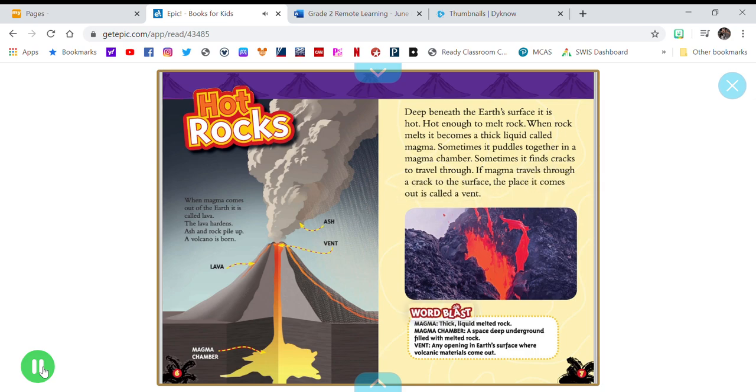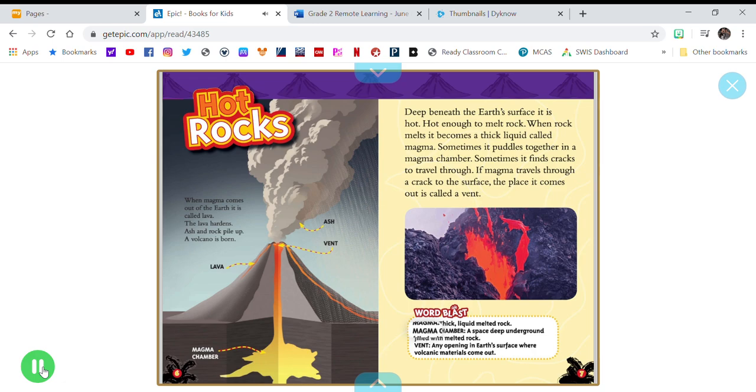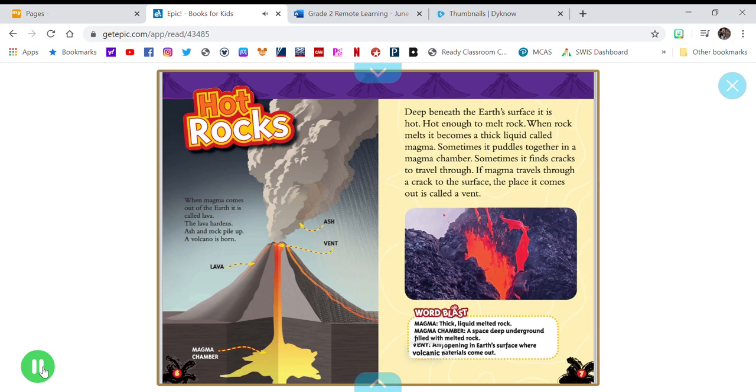Word Blast: Magma - thick, liquid melted rock. Magma chamber - a space deep underground filled with melted rock. Vent - any opening in Earth's surface where volcanic materials come out.